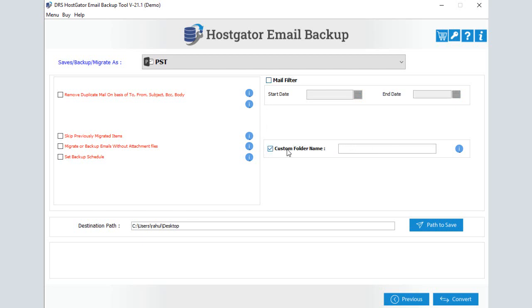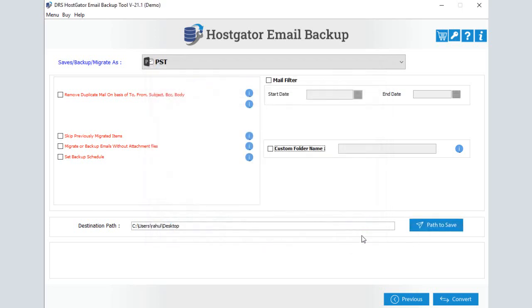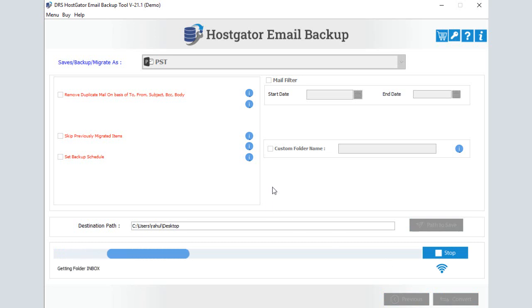After that, enter the path to save the output file. Then click on the Convert button to start the backup process.